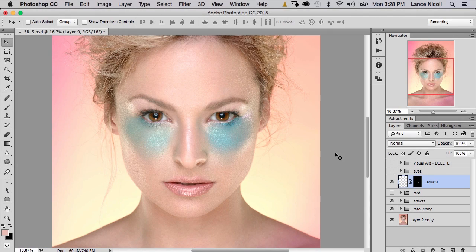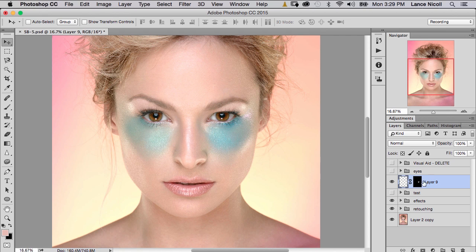In today's tutorial we're going to look at three different methods of changing makeup color in Photoshop. Before we get started, I've already created a blank layer with a mask to save us a little bit of time. You'll create your effect, hide that layer mask, and then paint in the areas where you want to change the makeup color.